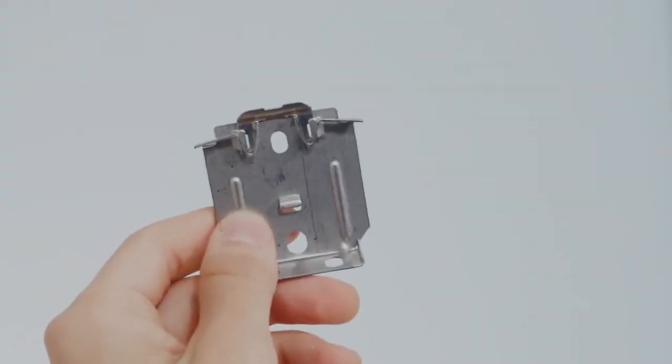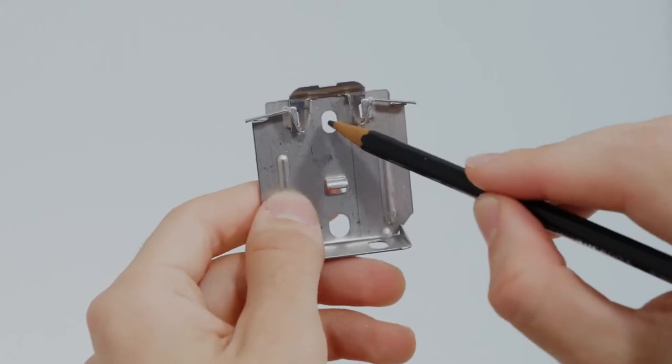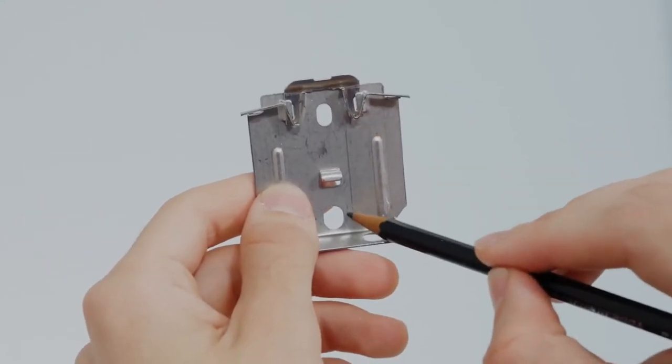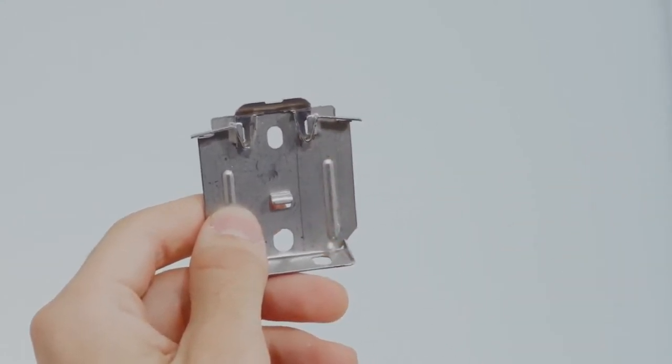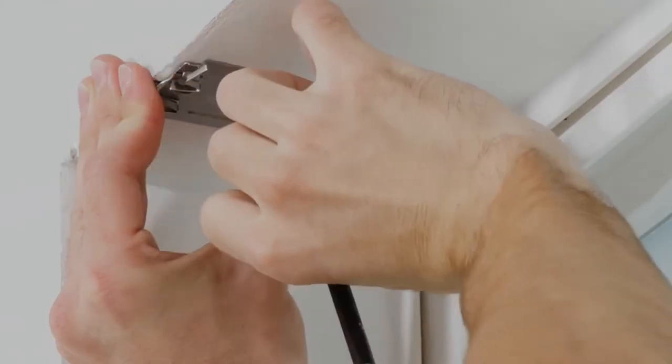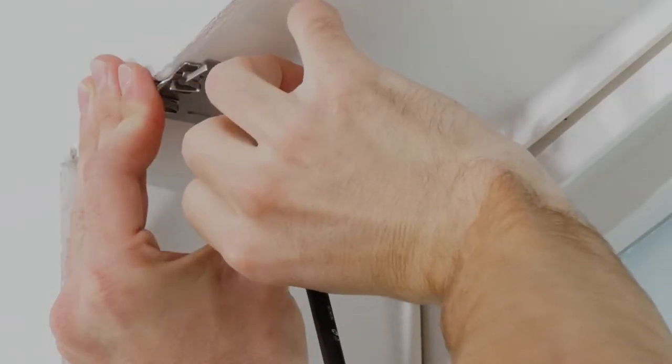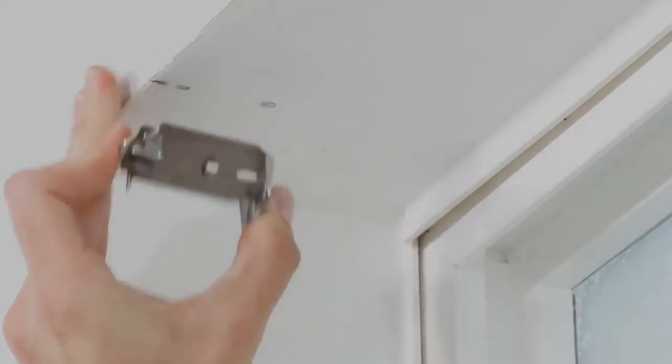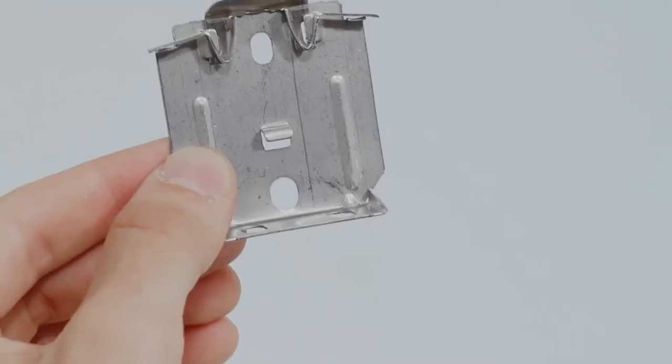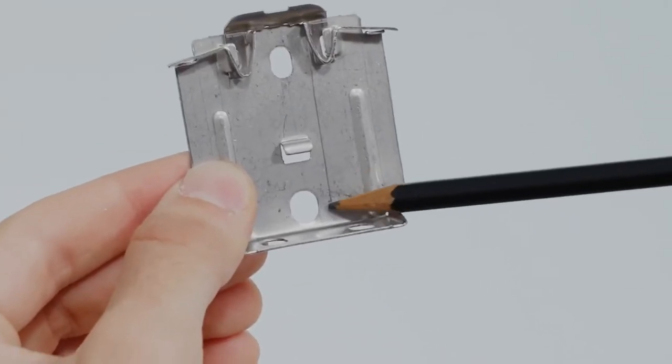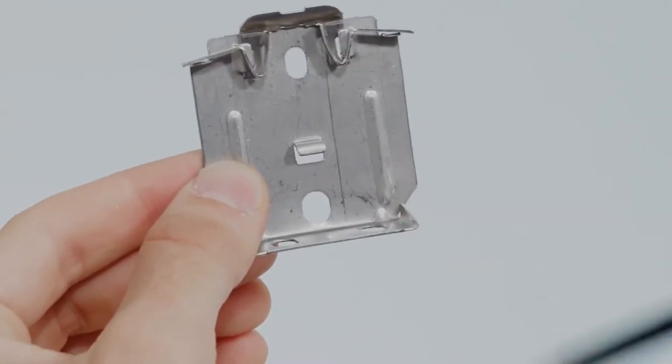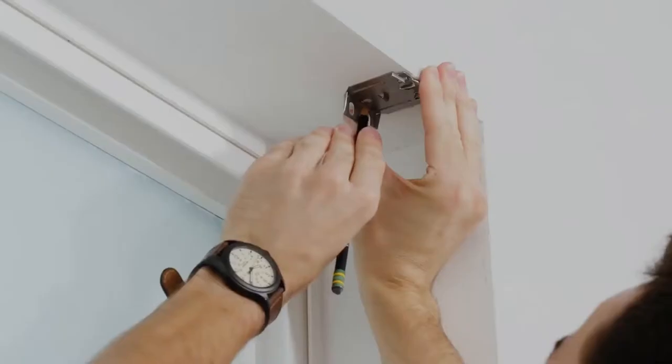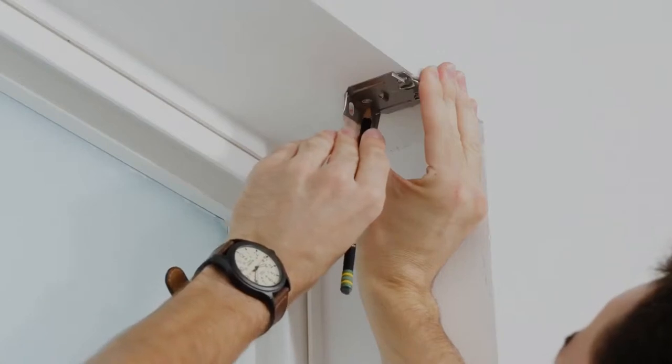Now you're ready to attach the brackets. Take your bracket and use the holes in the top of it to mark where the two screws will go. If your window is only deep enough for one screw, don't worry. That's all you need to secure the bracket and hold the shade in place.